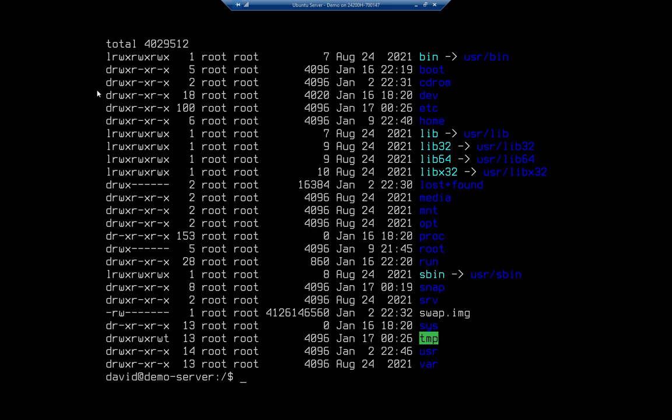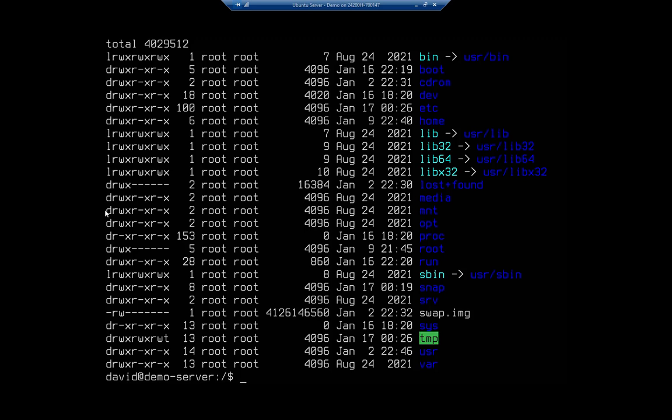So dev has files for our devices. Etc has some config files - a lot of system-wide application configuration files are stored there. Home directory has all of our home directories. Mount is the default location to mount things.